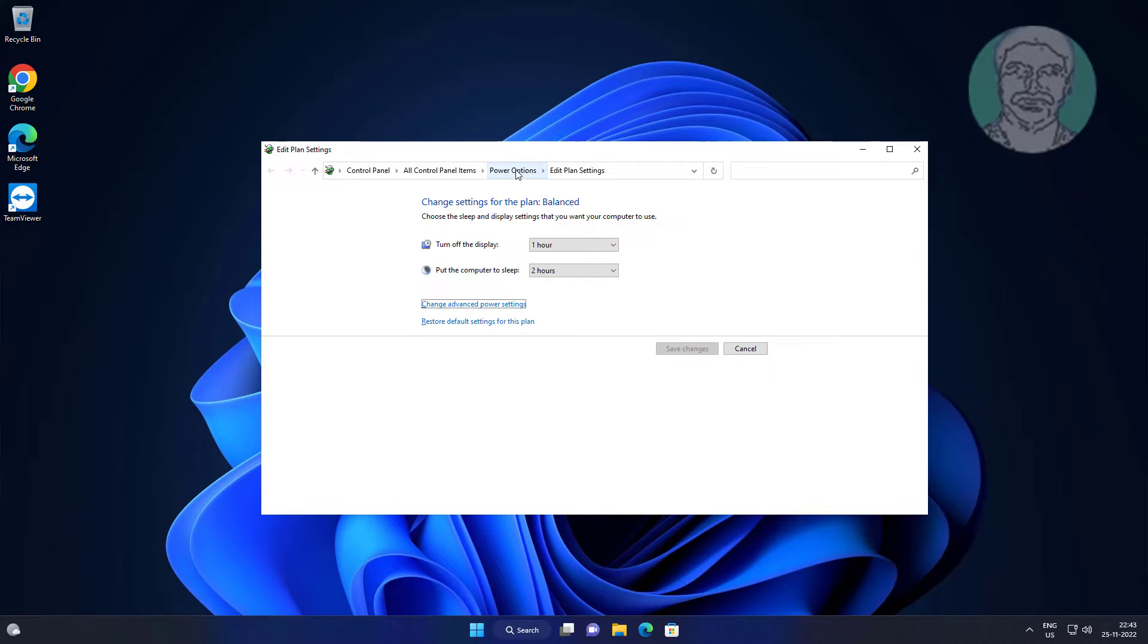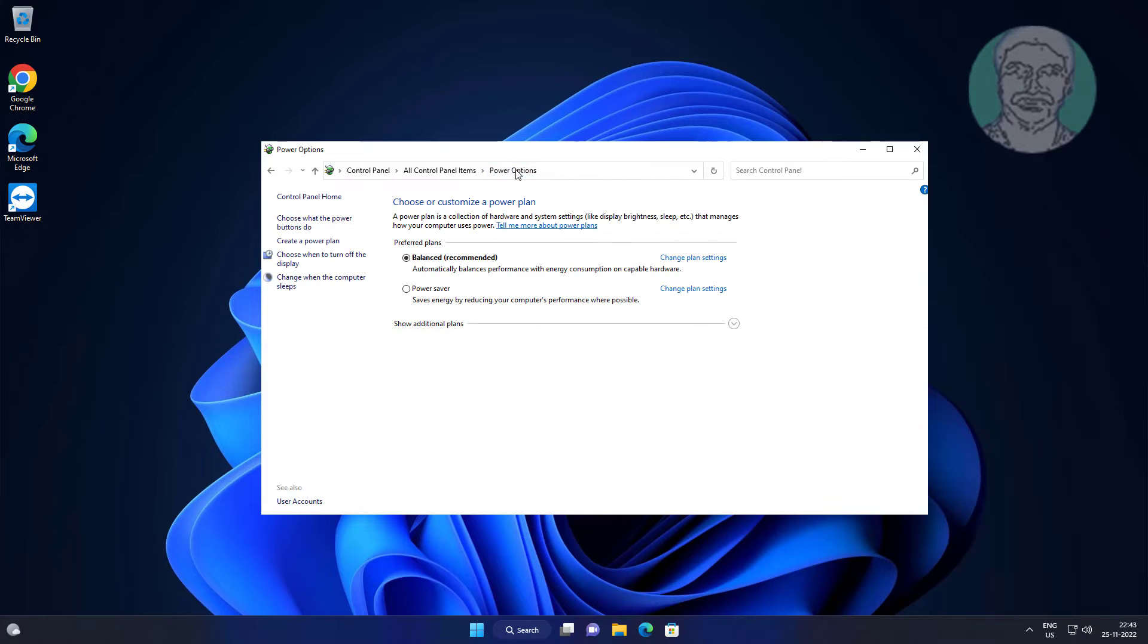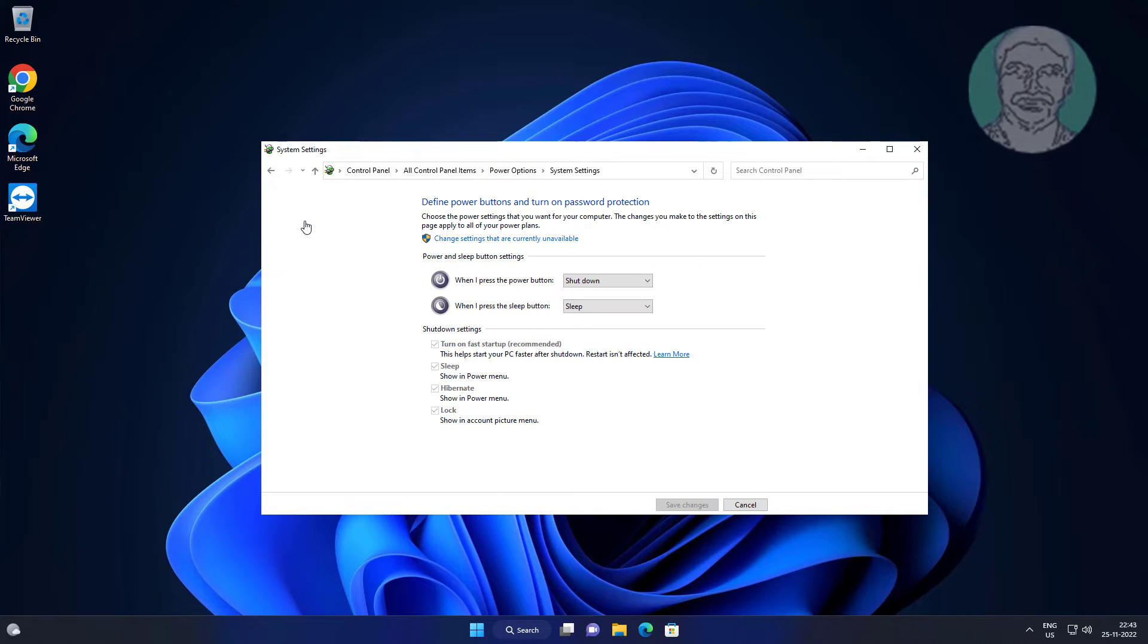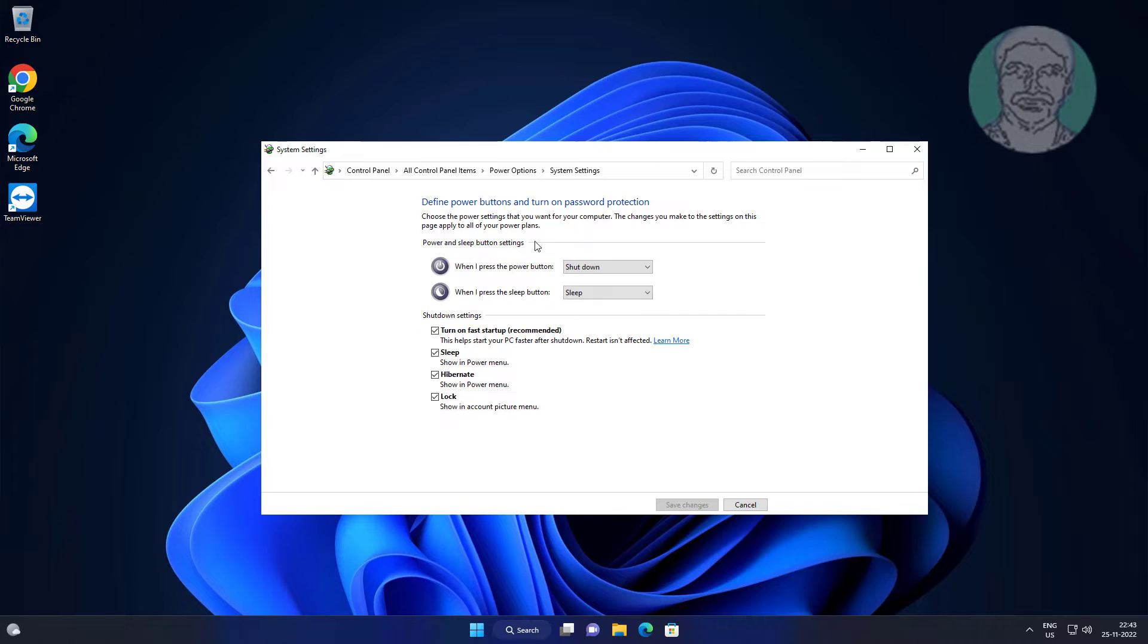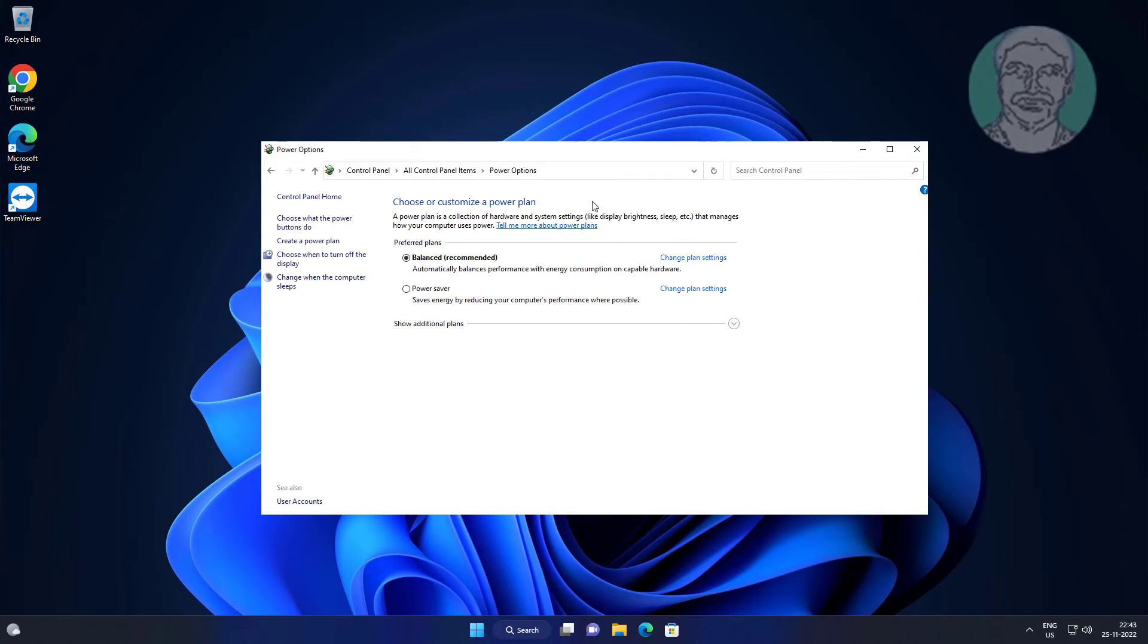Click Power Options, then click Choose What The Power Buttons Do. Click Change Settings That Are Currently Unavailable and uncheck Turn On Fast Startup.